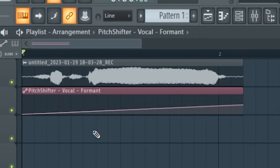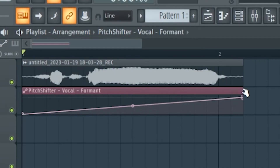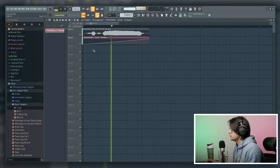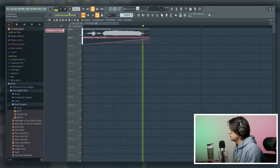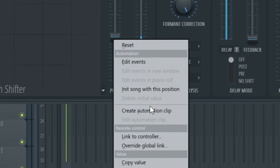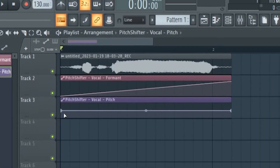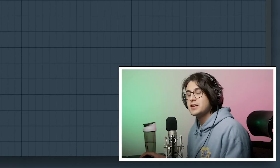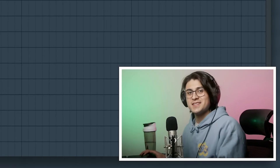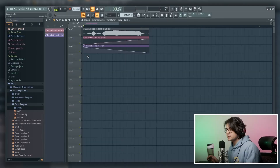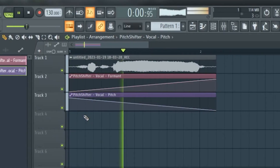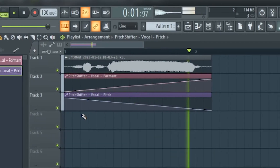From here we can automate the format. And we could do the exact same thing with the pitch, and you can get some wacky effects. Very weird but cool.